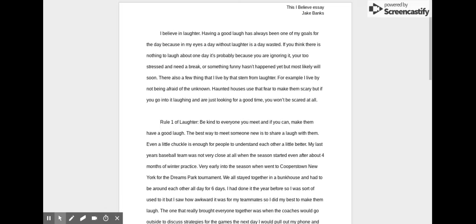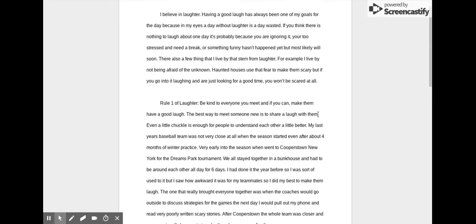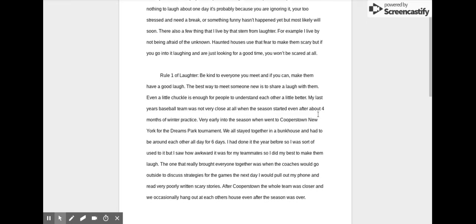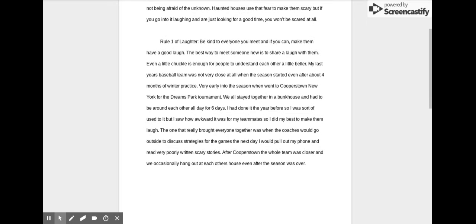Rule 1 of laughter: Be kind to everyone you meet, and if you can, make them have a good laugh. The best way to meet someone new is to share a laugh with them. Even a little chuckle is enough for people to understand each other a little bit better.